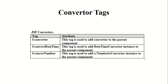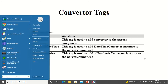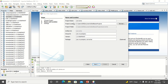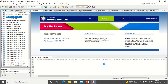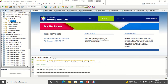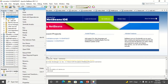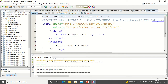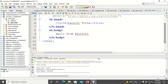Let's see an example program now. I am opening a new project and calling it 'converter'. I will add a JSF page and call the JSF page as 'index'. Now I am going to create a form to enter the employee details.